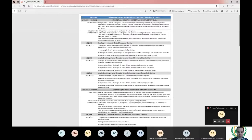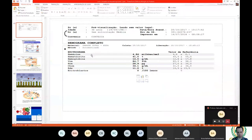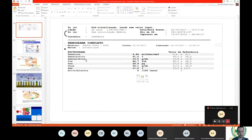Today we will talk about anemias hemolíticas, continuing our teaching sequence. In the previous class, we discussed some nutritional deficiencies. Reviewing hematology concepts, we observed that a deficiency of hemoglobin is always reported as an anemic condition. When analyzing these anemias, we can use the hematimetric indices.